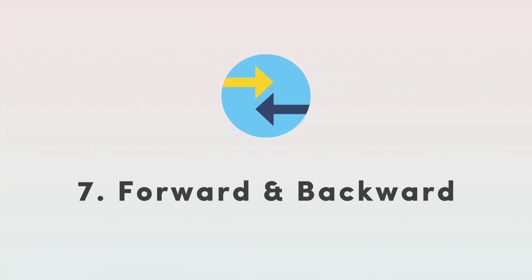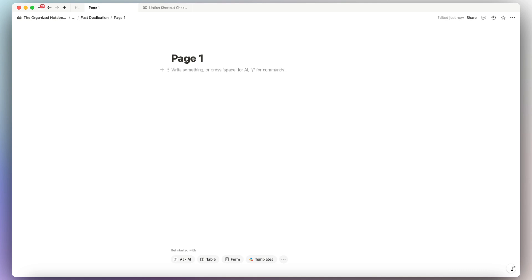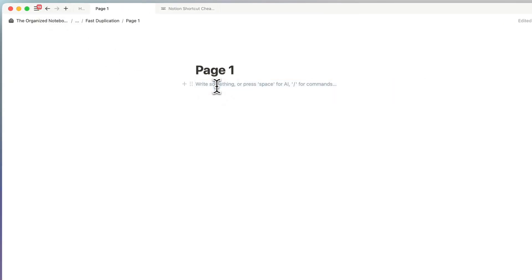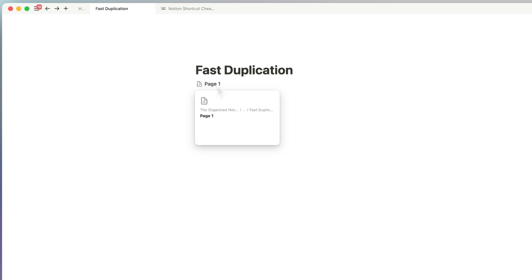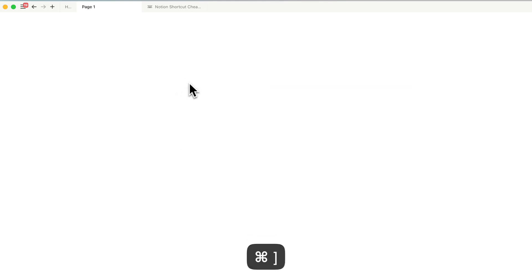The next tip is navigating forward and backward in your pages, which saves a lot of time if you frequently get lost in your workspace. You can use the arrow buttons at the top, or use the keyboard shortcut Command or Control plus the left bracket to go backwards, and Command or Control plus the right bracket to go forward. Learning this shortcut lets you move quickly between pages.